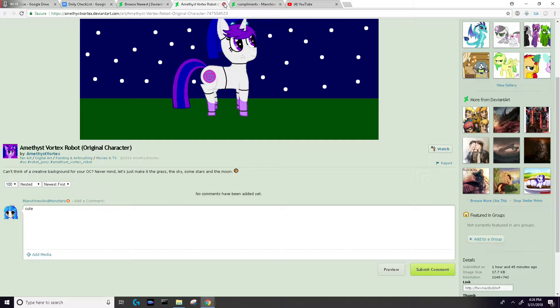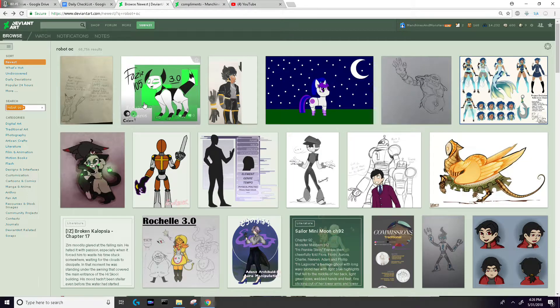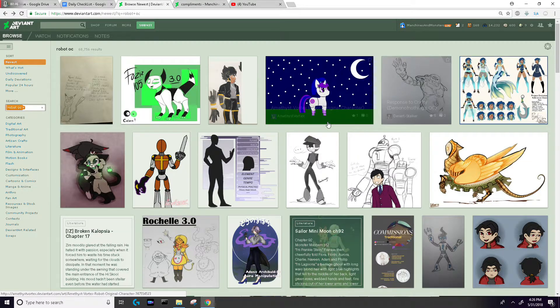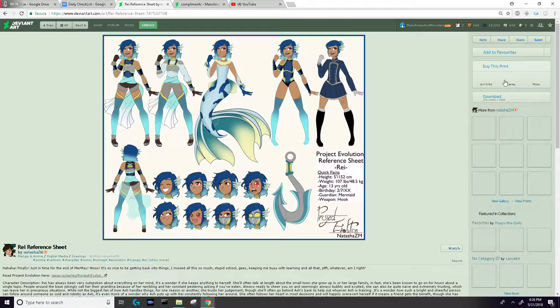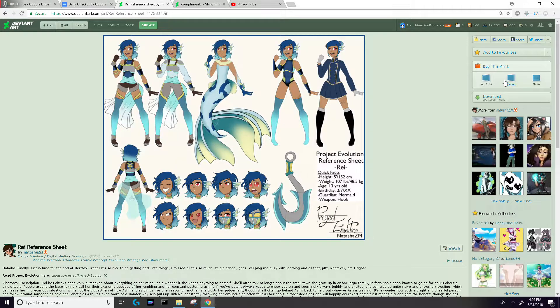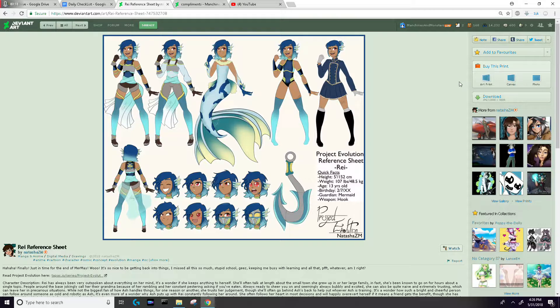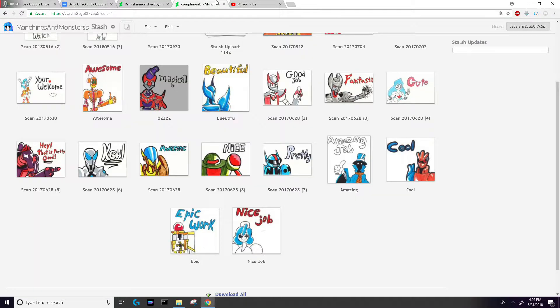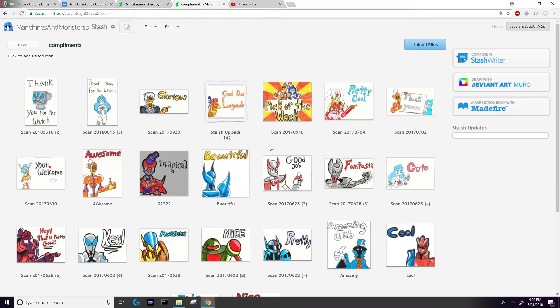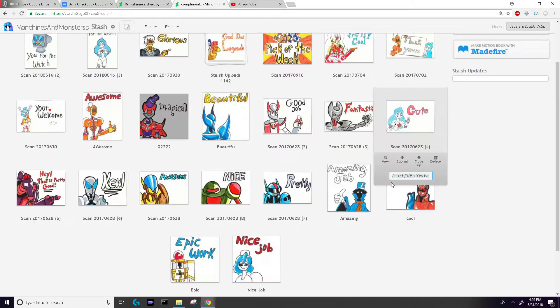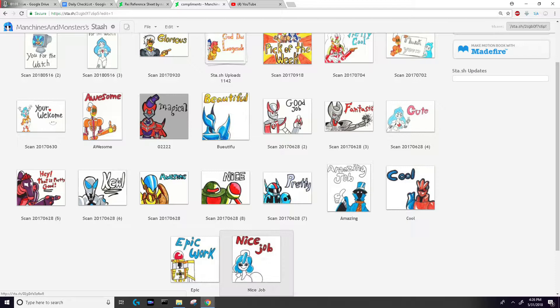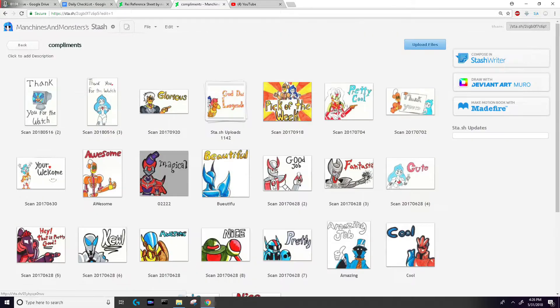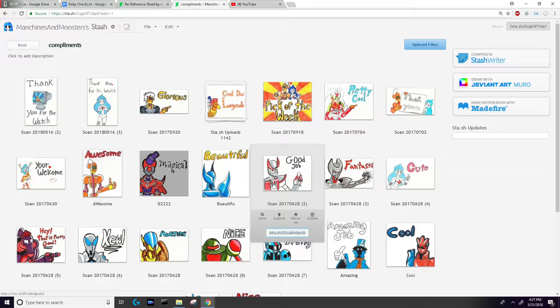For this example, I'm going to look at this image. For you, I left a nice set of compliment images. Everything from the standard 'cool' to 'epic work.' Some of these are more personalized, but the strategy behind it is pretty simple.